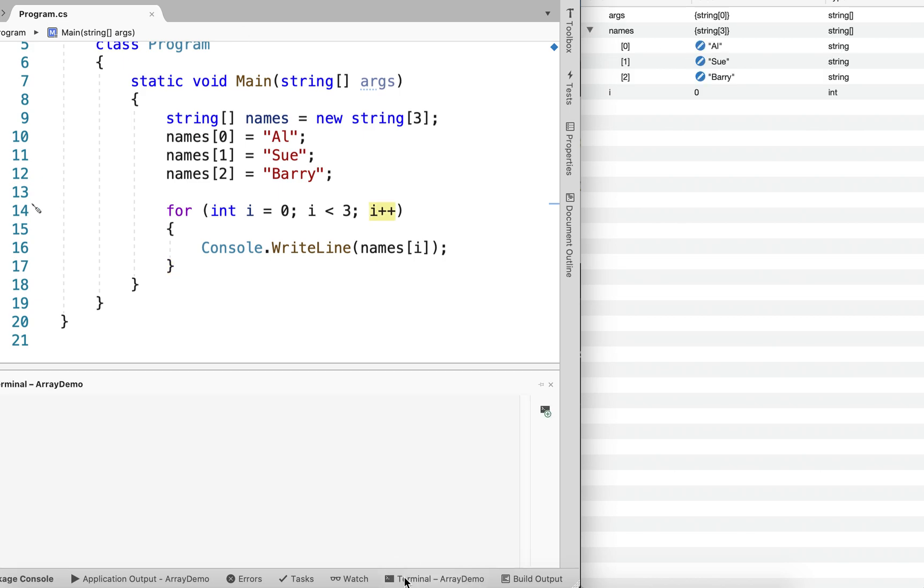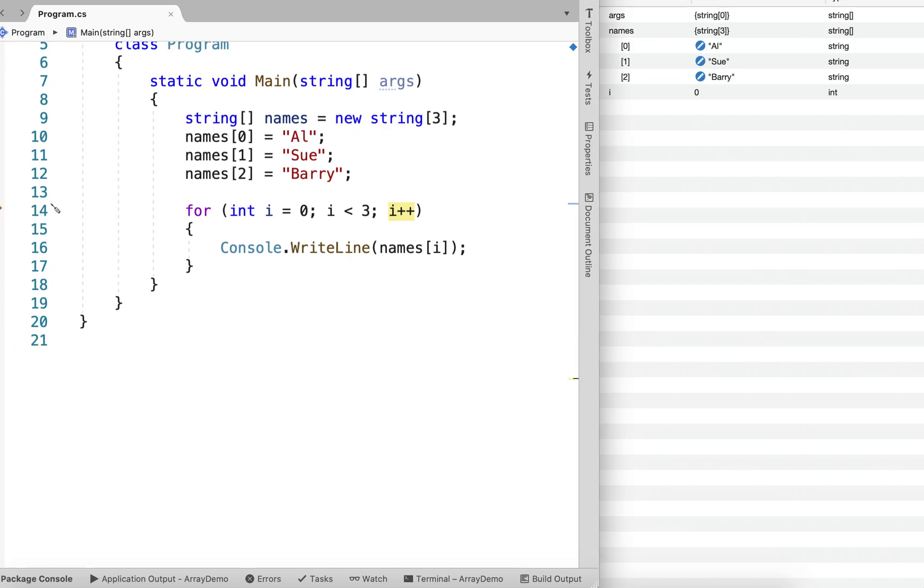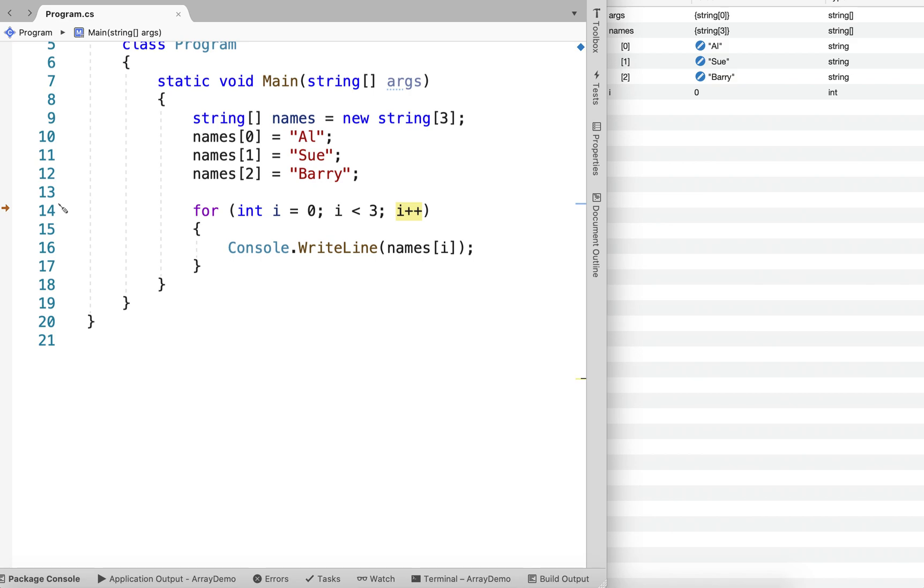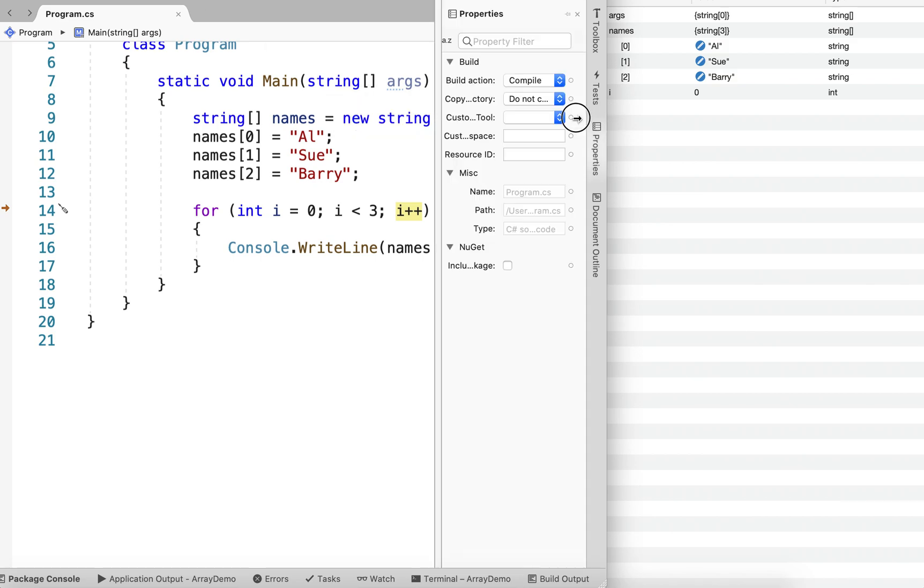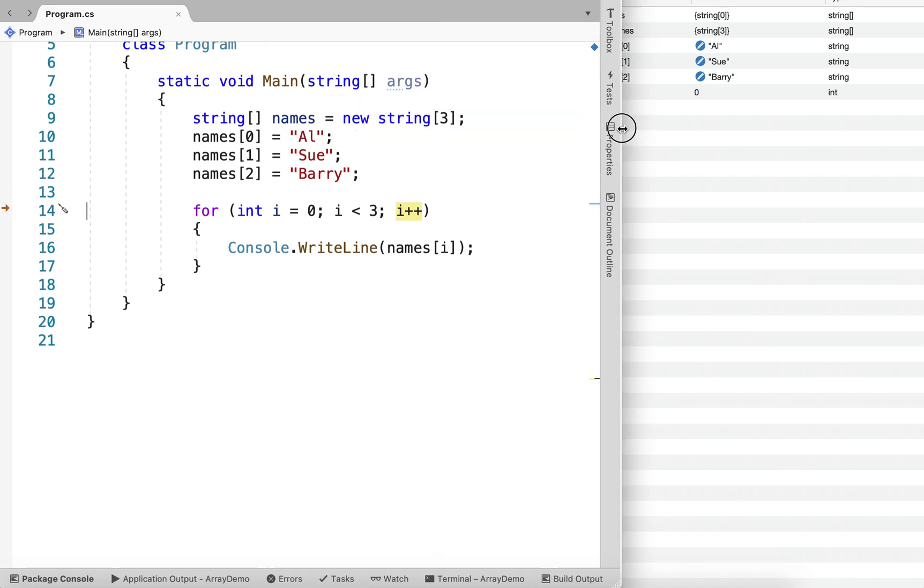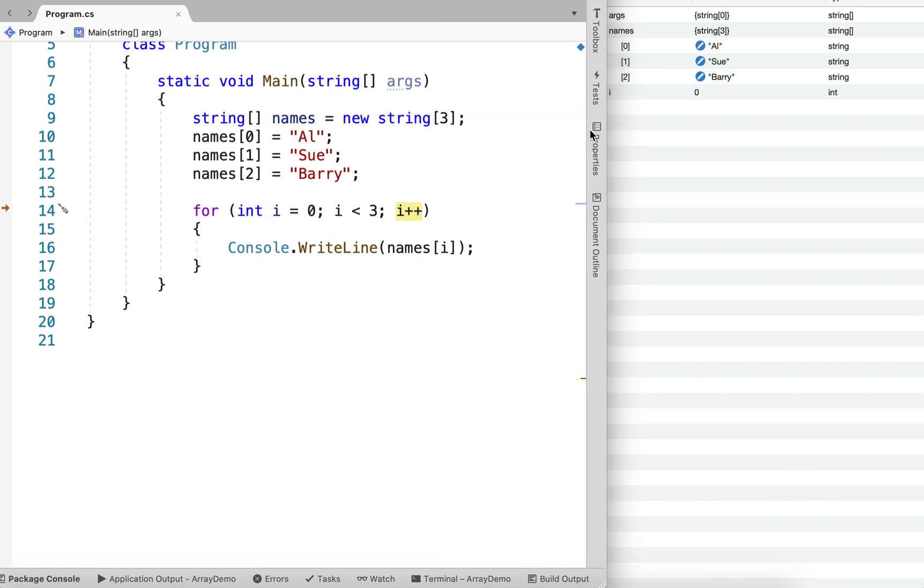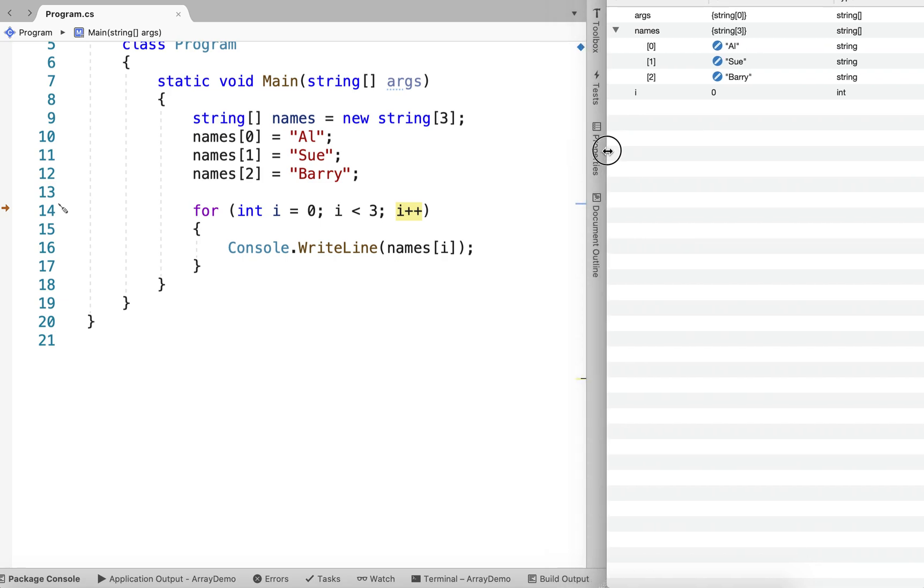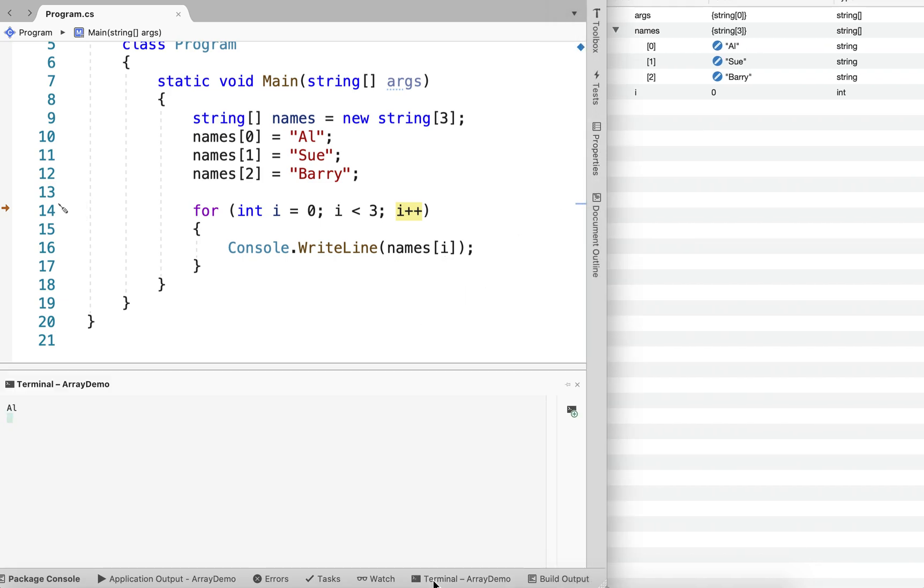And you can see that it has output the value. It has output the value for element 0. So you can see Al is output to the terminal.